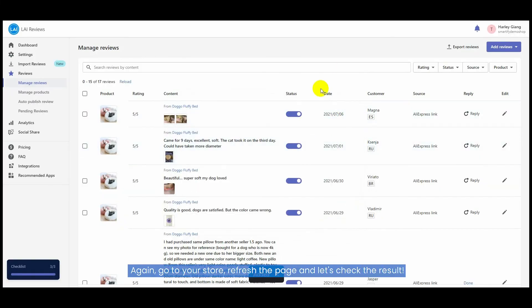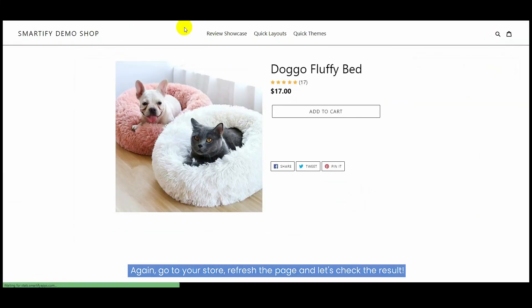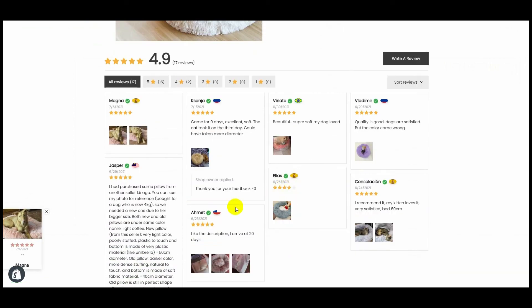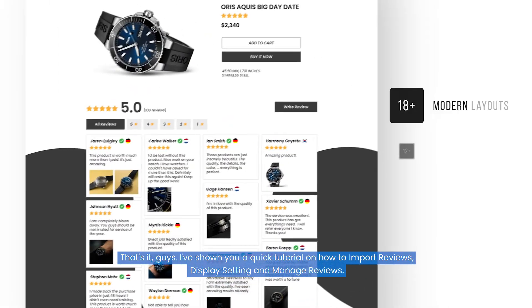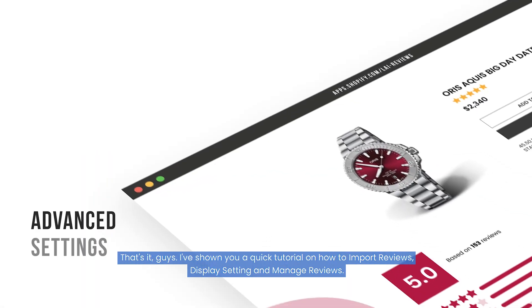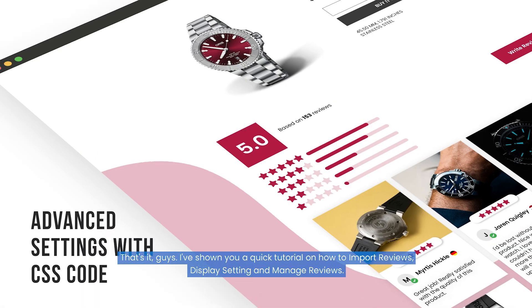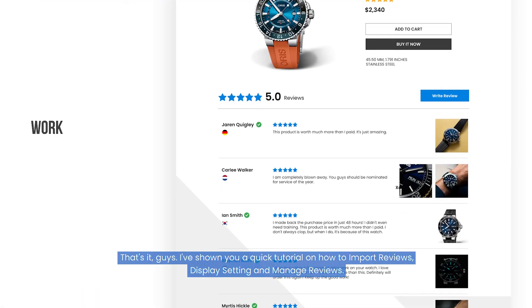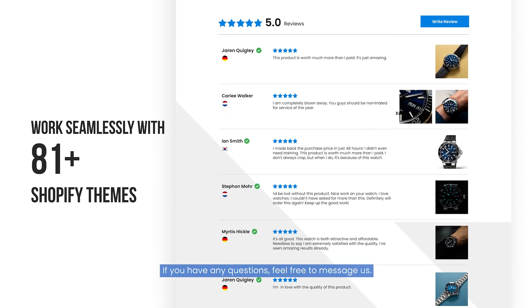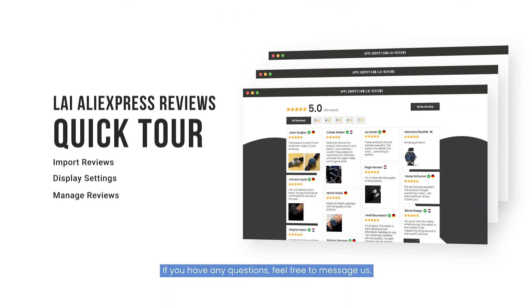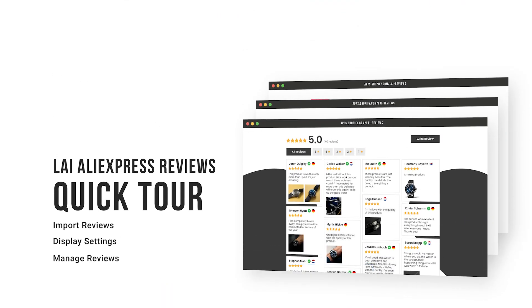Again, go to your store, refresh the page, and let's check the result. That's it guys, I've shown you a quick tutorial on how to import reviews, display settings, and manage reviews. If you have any questions, feel free to message us.